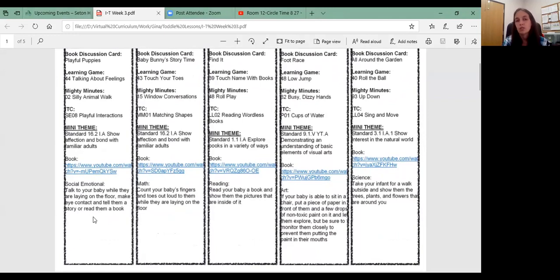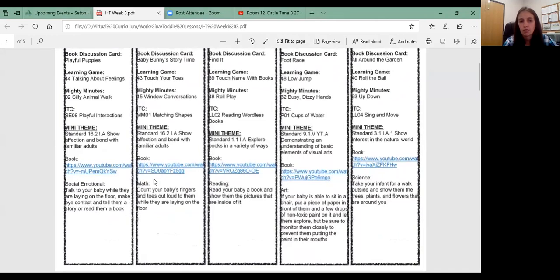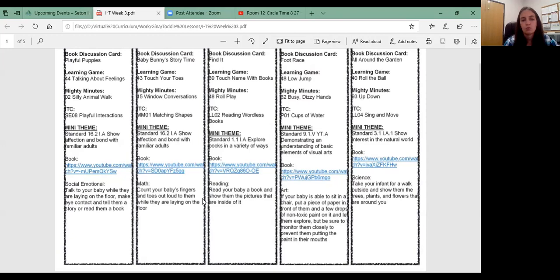What we did was each day we have something that we focused on. Mondays social emotional, Tuesdays math, Wednesdays reading, Thursdays art, and Fridays science. So that's why we have those different topics on the bottom there for you to work on.